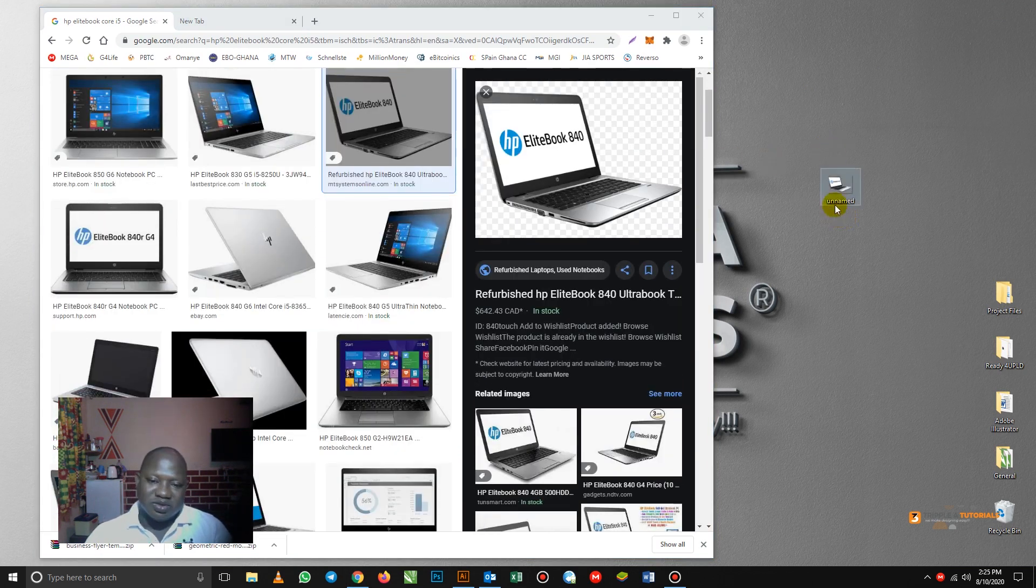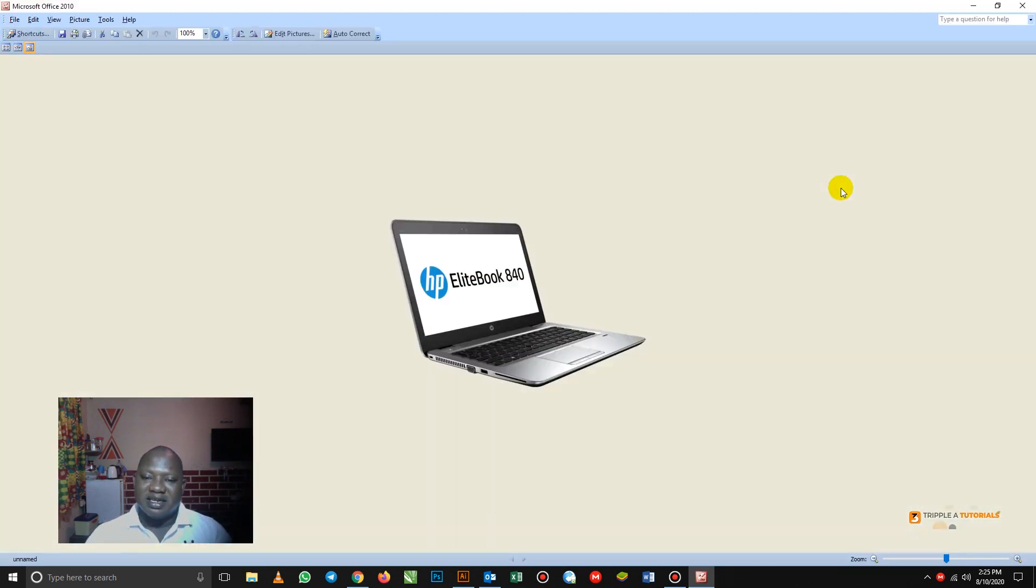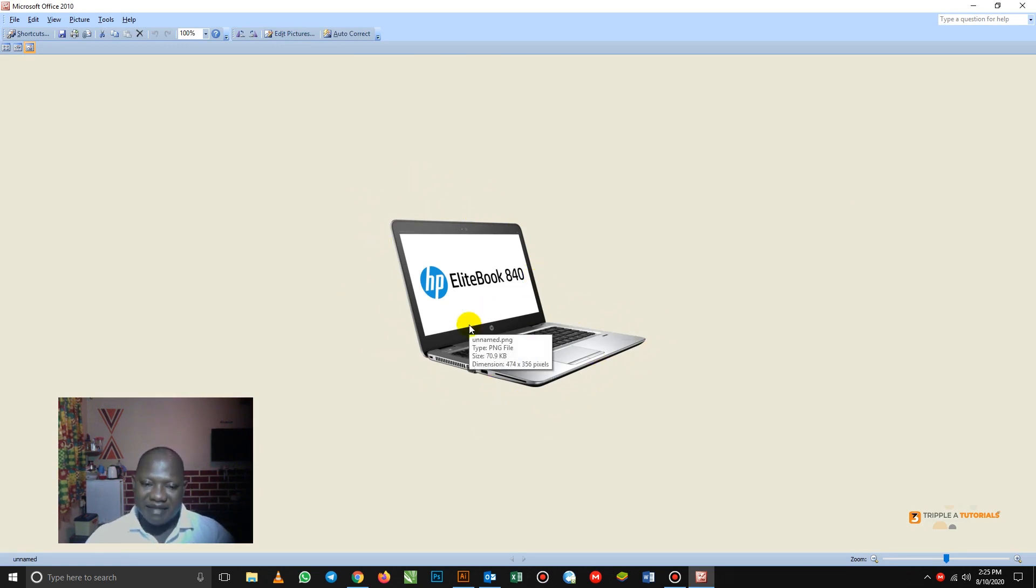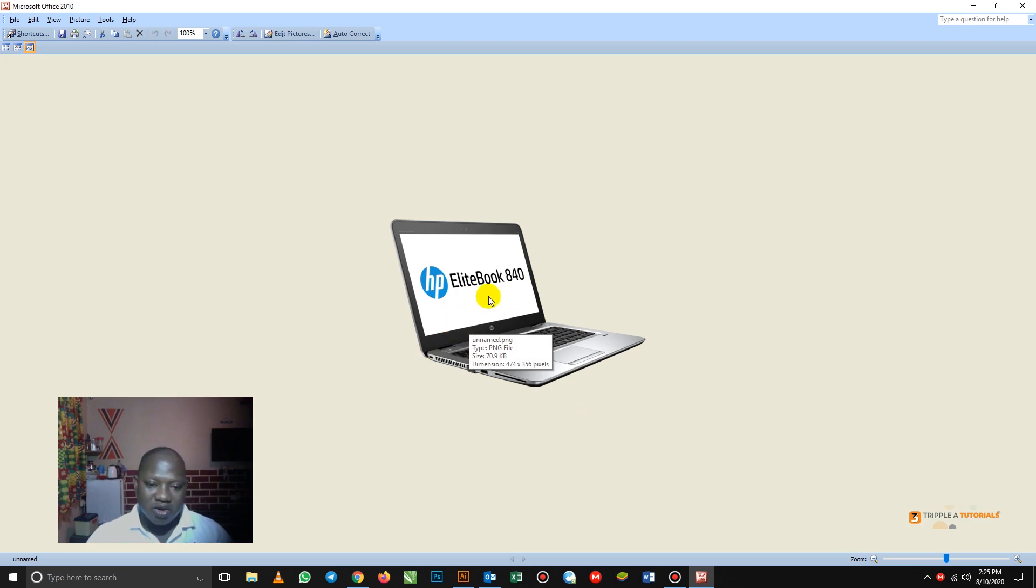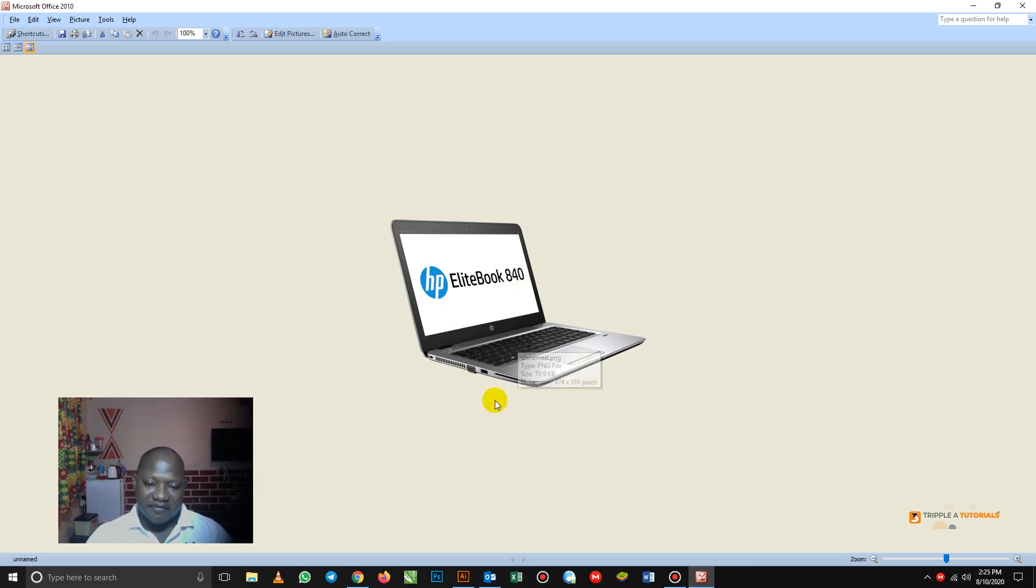So I have saved it. So when you double click on it, let's see what happens. You see, we don't have any image at the back of it. We don't have any image. So that's how you are going to get your images without background for any type of design.